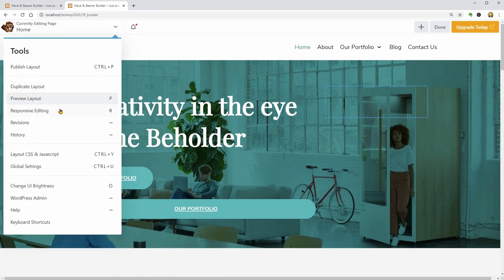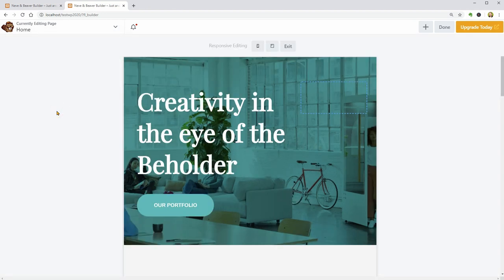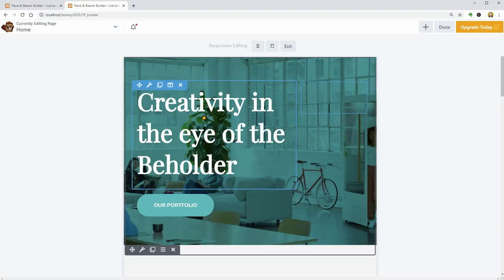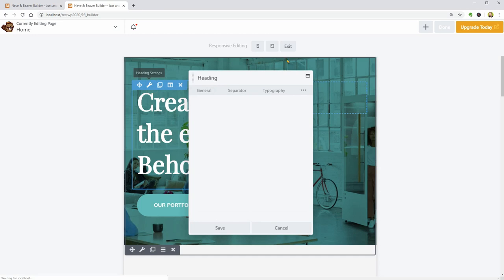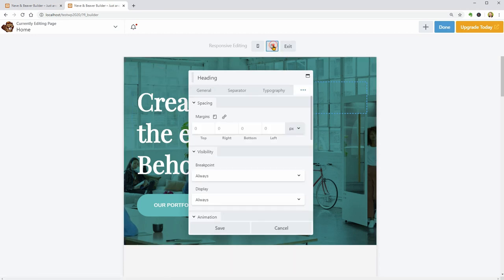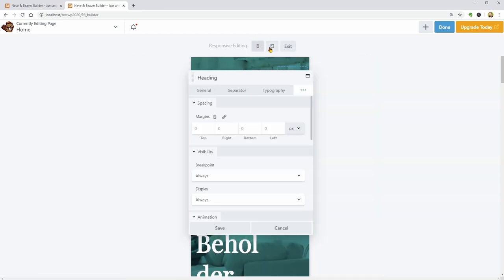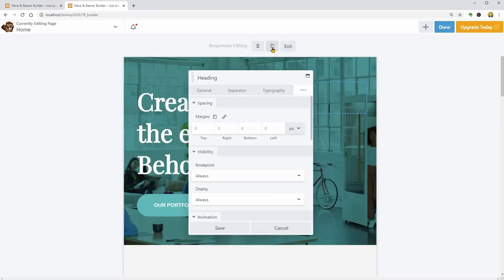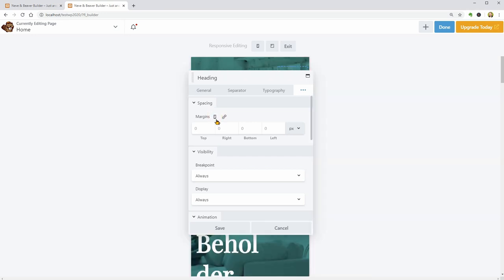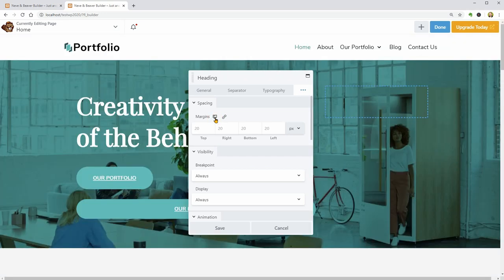If you would like to adjust your content for mobile devices, click Responsive editing and switch between mobile and tablet view over here.